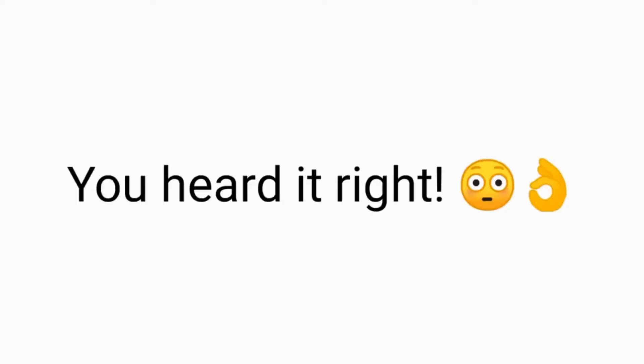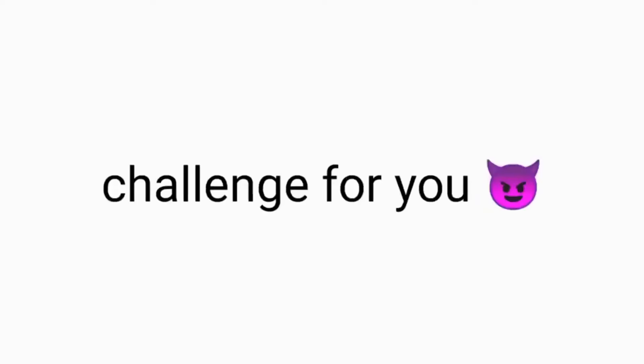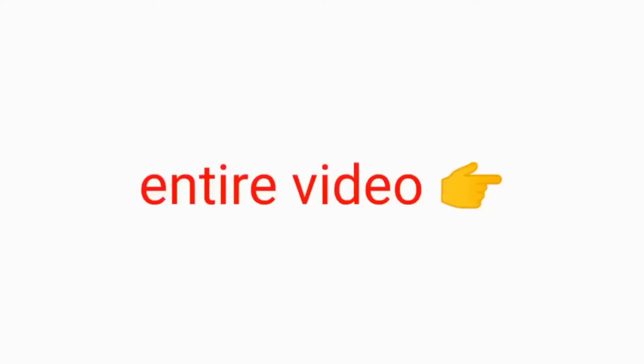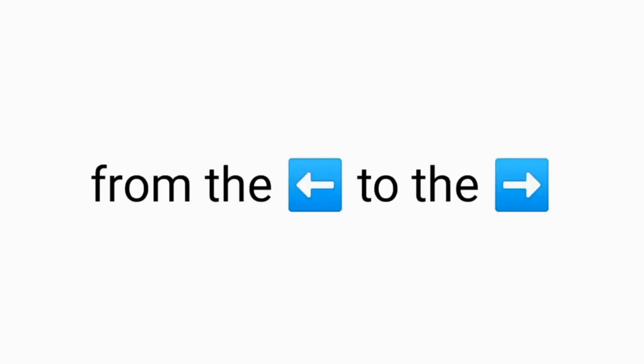Yes guys. Watch this video while sitting. Yup. You heard it right. This is a small challenge for you. You have to watch this entire video from the beginning to the end while sitting.